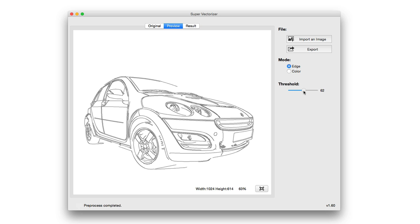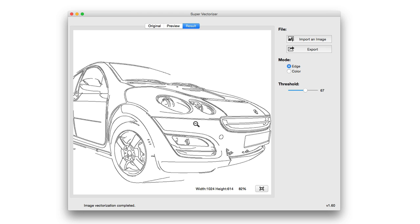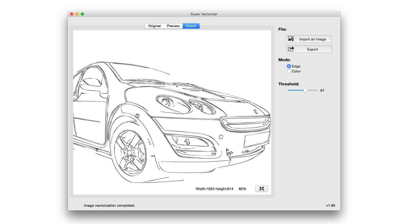If I raise the threshold, let's say I just wanted a basic outline of the car, then I can raise the threshold and get that vectorization done and complete. You can see how fast it does that. It literally jumps from preview to result in a couple seconds because the image vectorization engine is that fast.